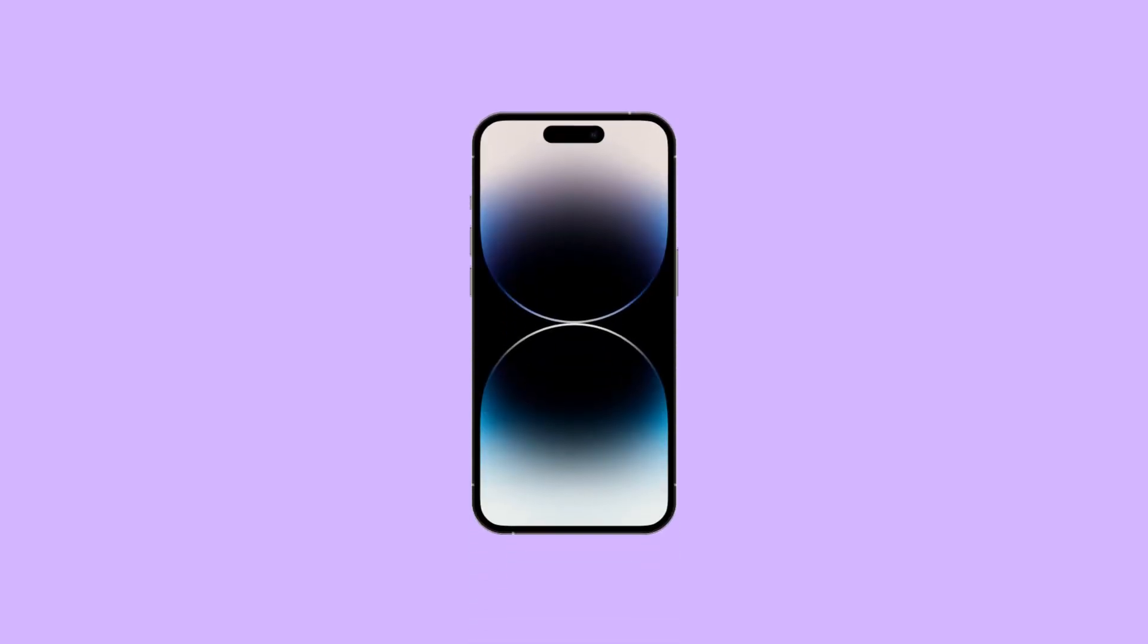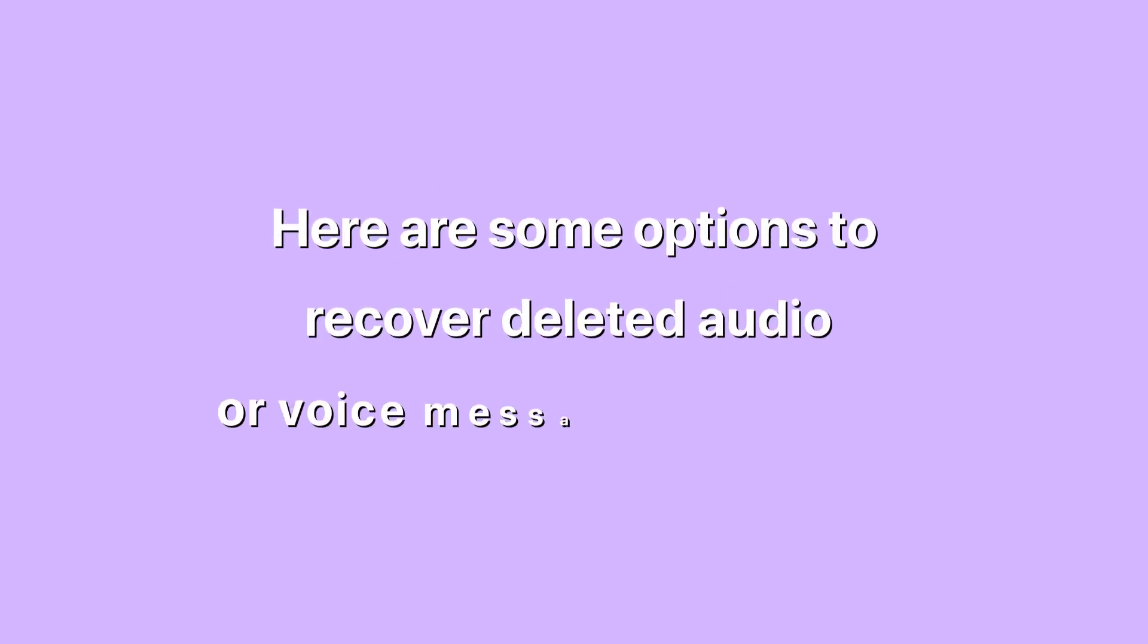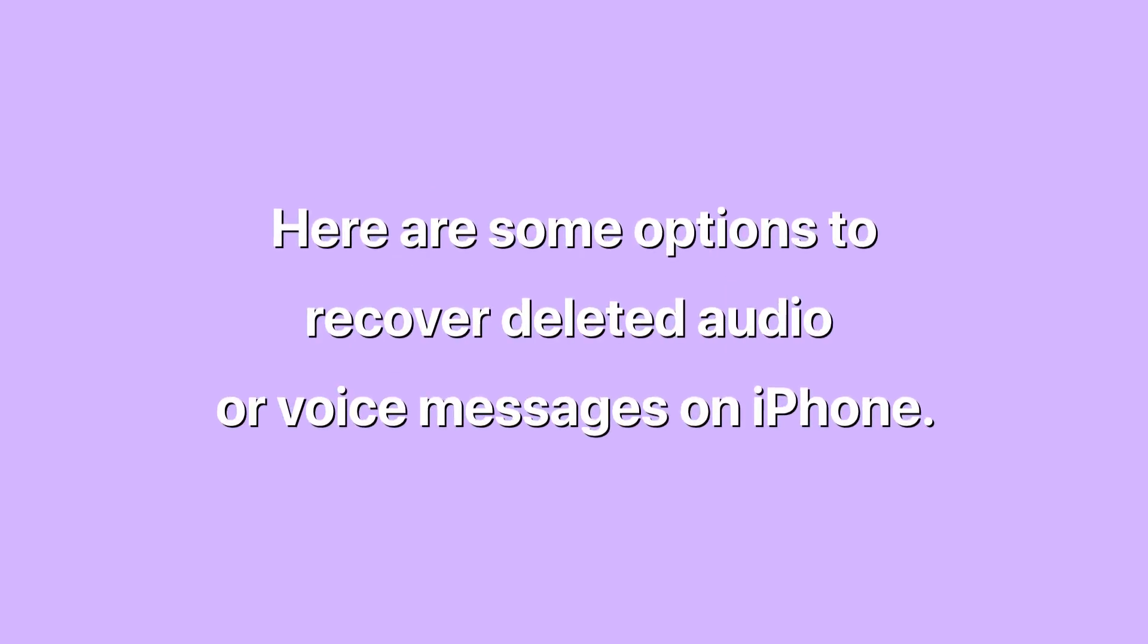Audio messages sent through iMessage automatically expire after two minutes if you didn't save them. There are even more reasons and causes why you can find your audio file list empty. No matter what the reason is, here are some options to recover deleted audio or voice messages on iPhone.